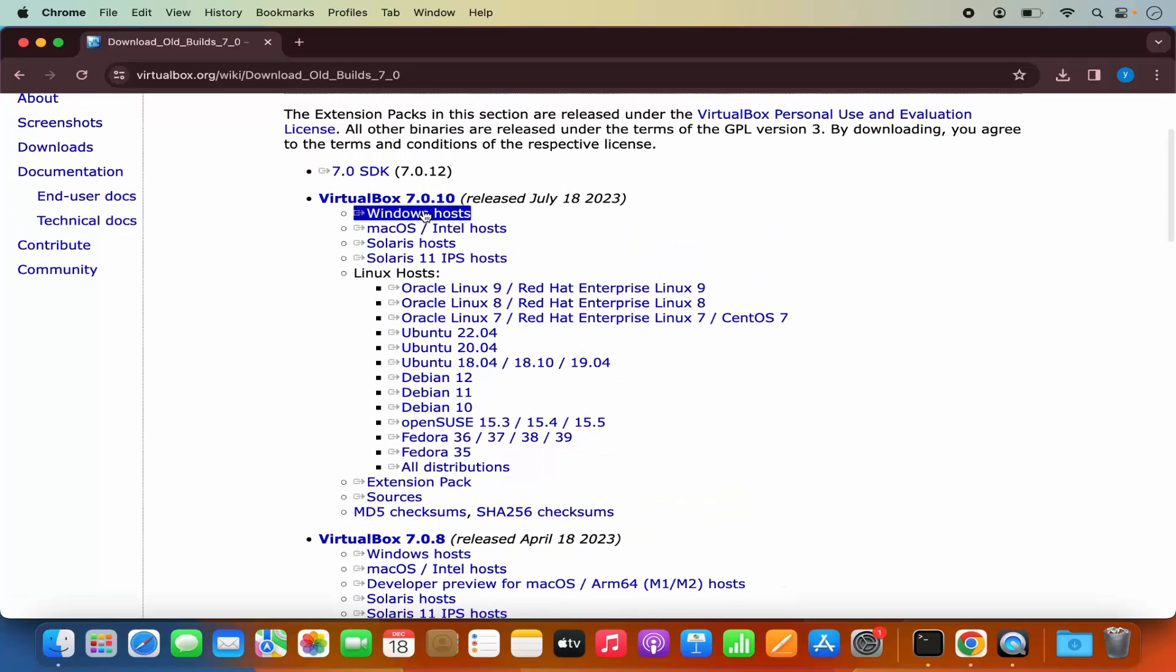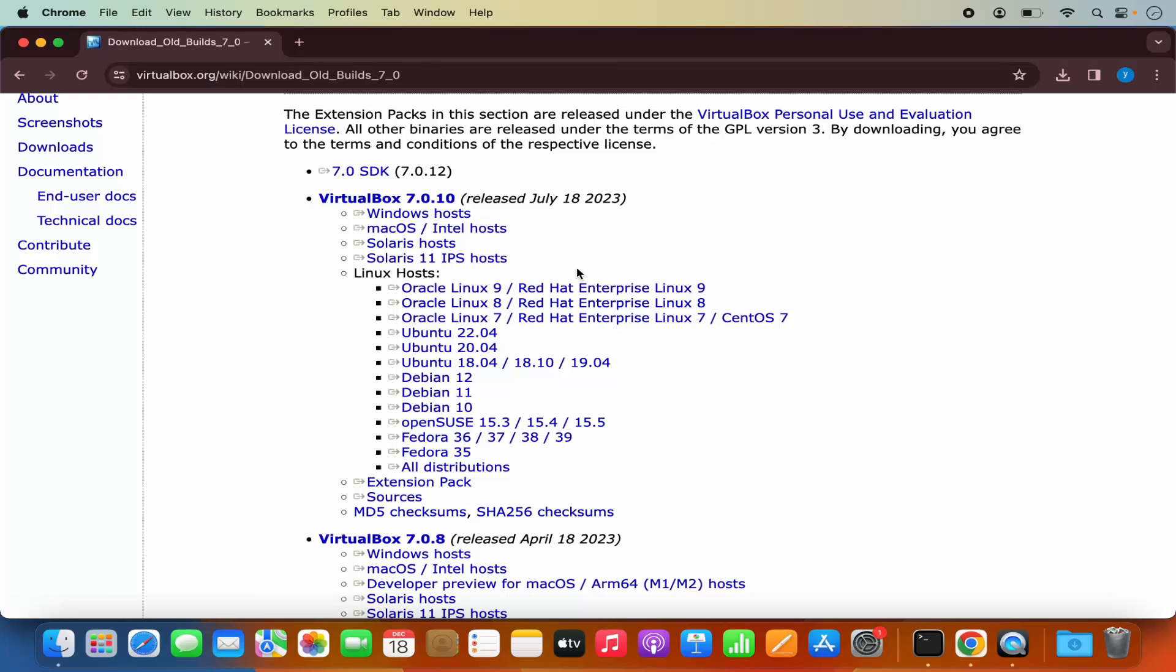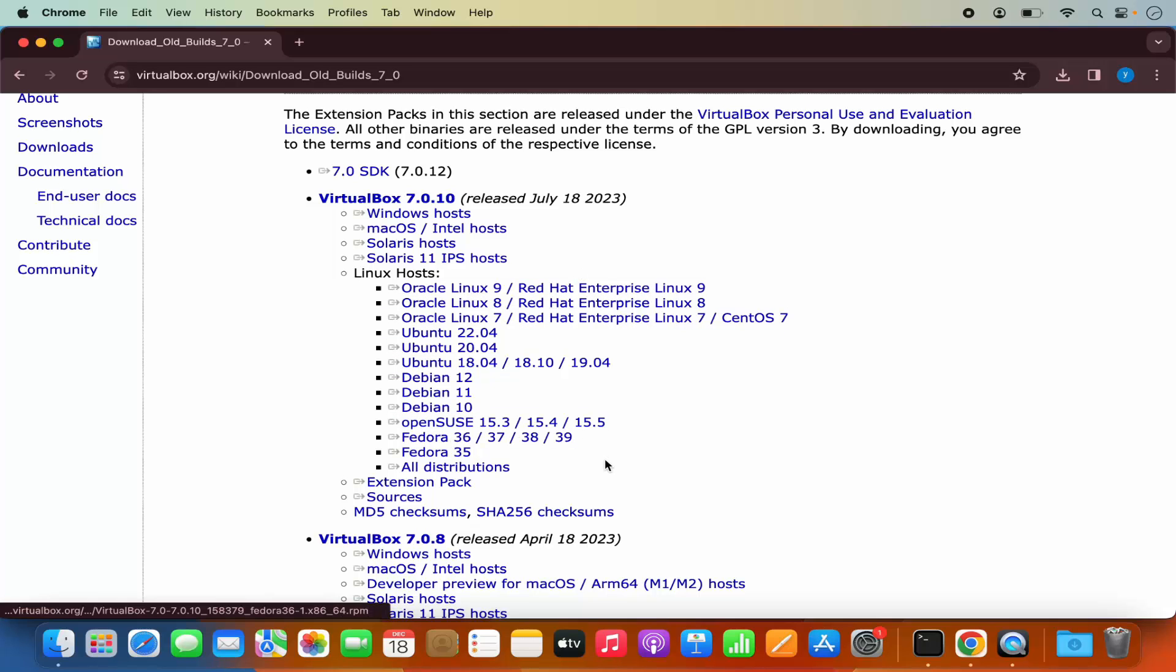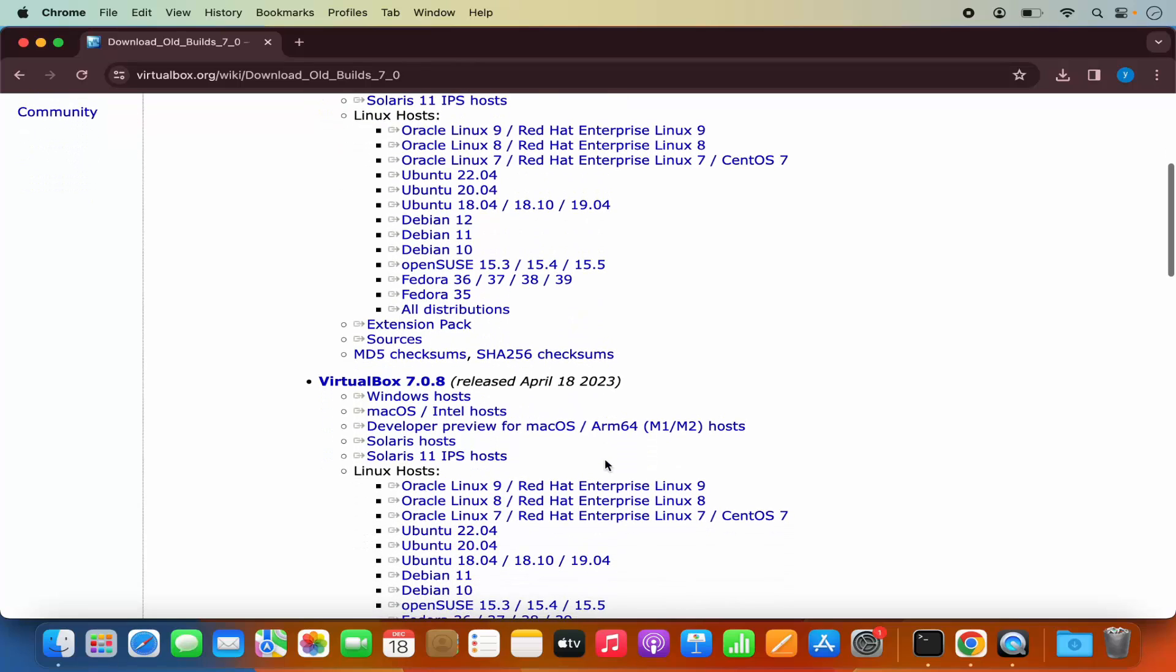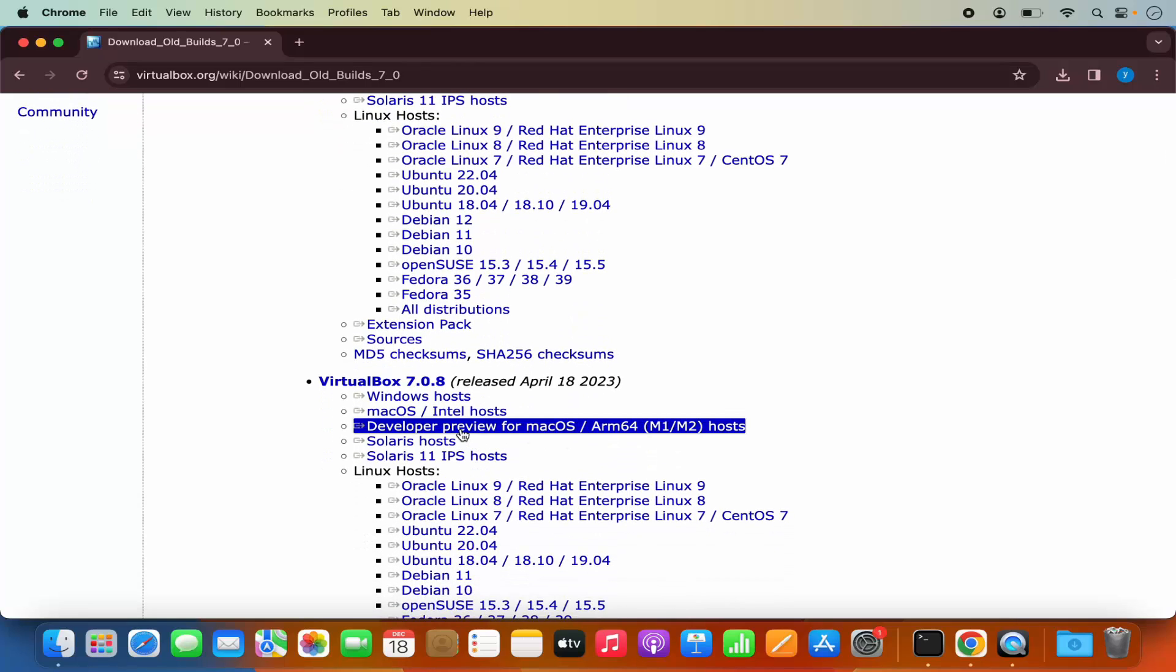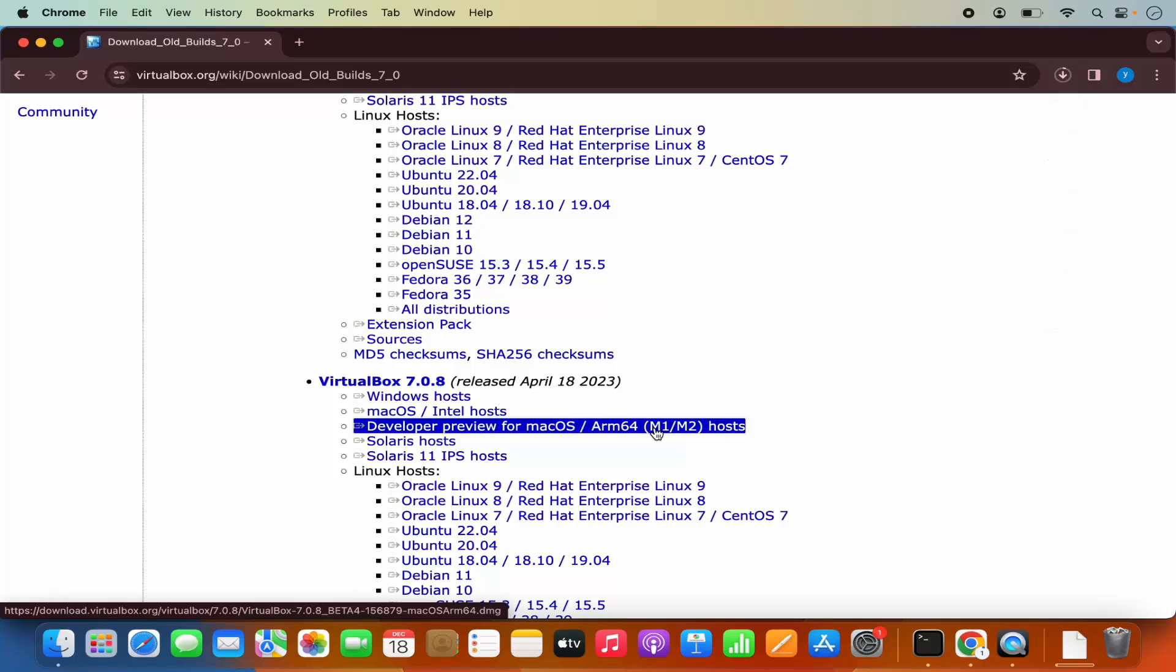It's not available under 7.0.10. Maybe in the future, VirtualBox is going to make it available. But at the time of making this video, this version is available only with 7.0.8. So I'm going to click on this link, which says developer preview for Mac OS ARM64 M1 M2 host.